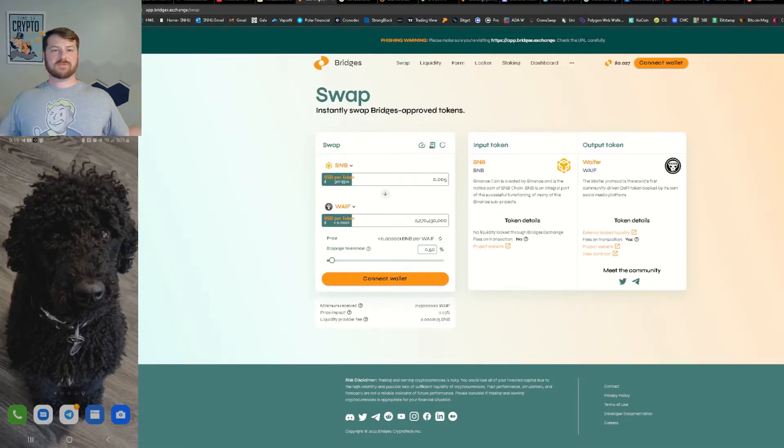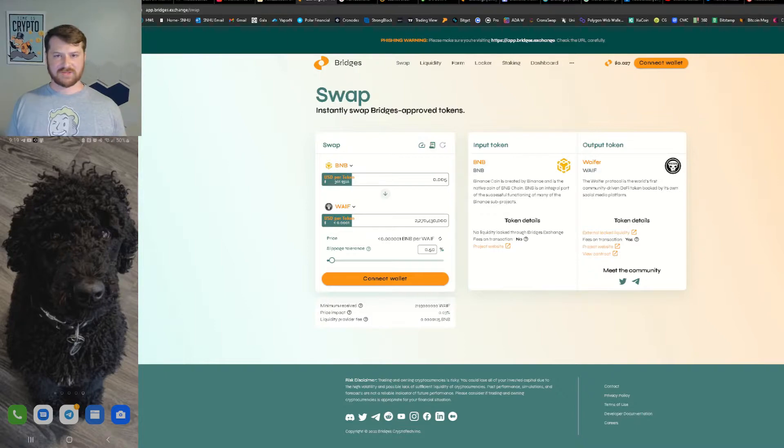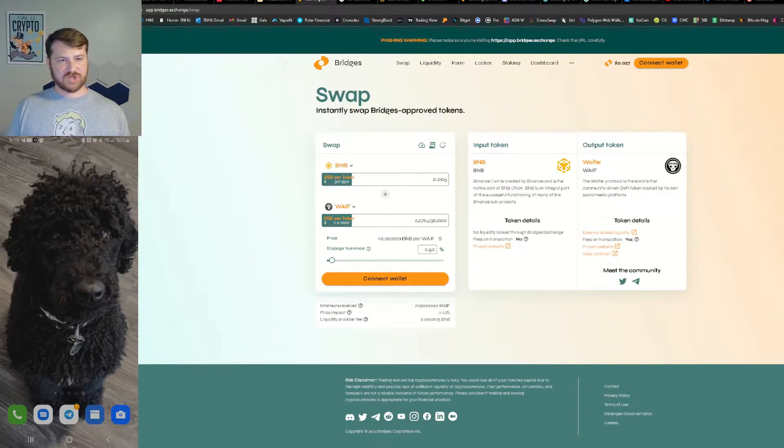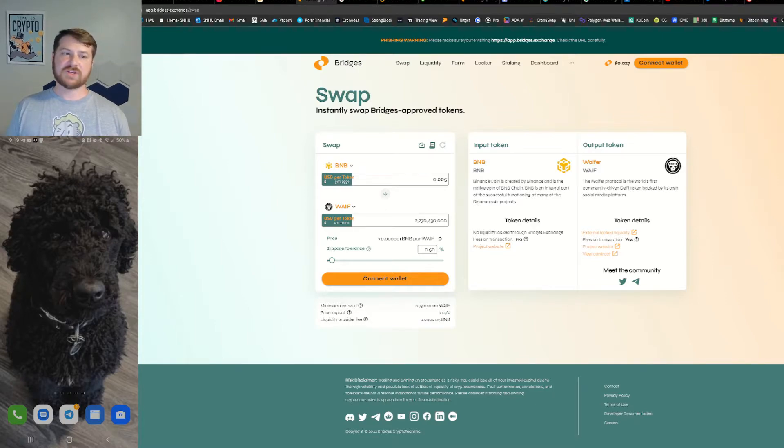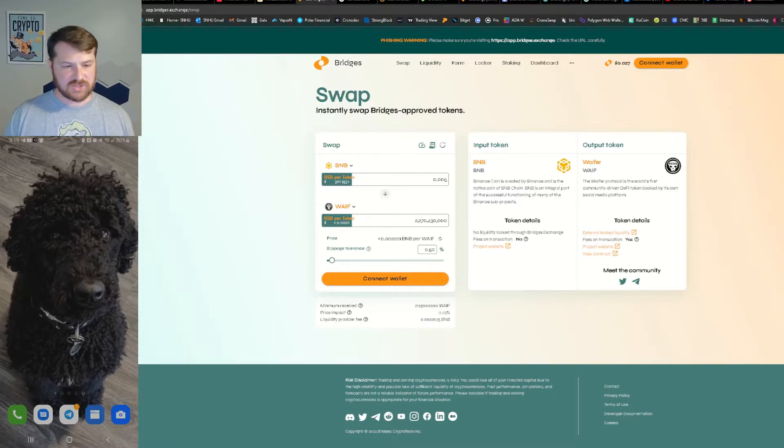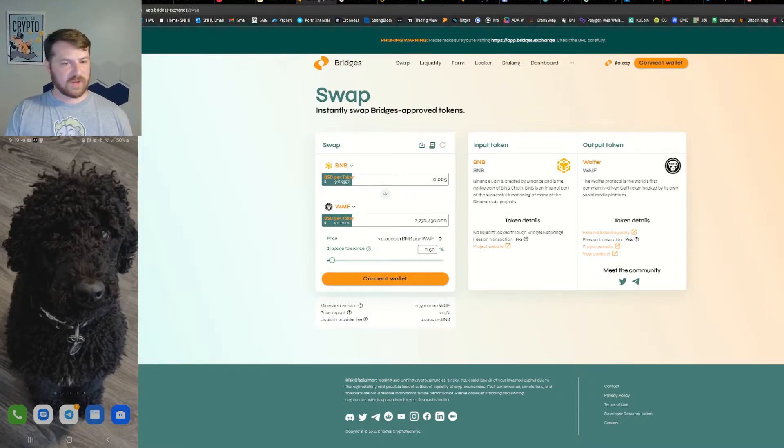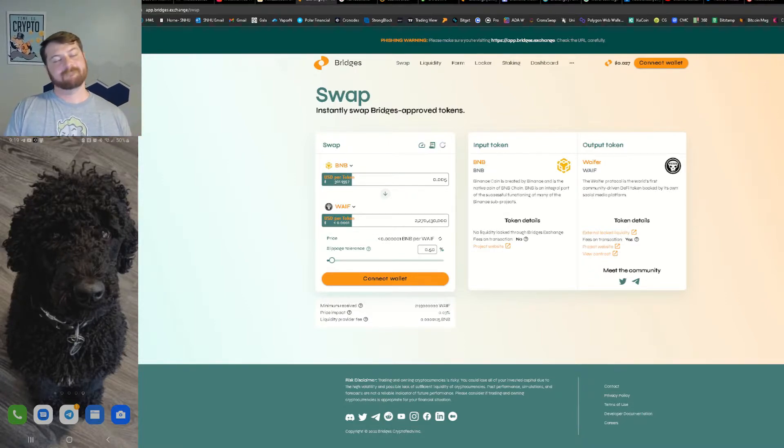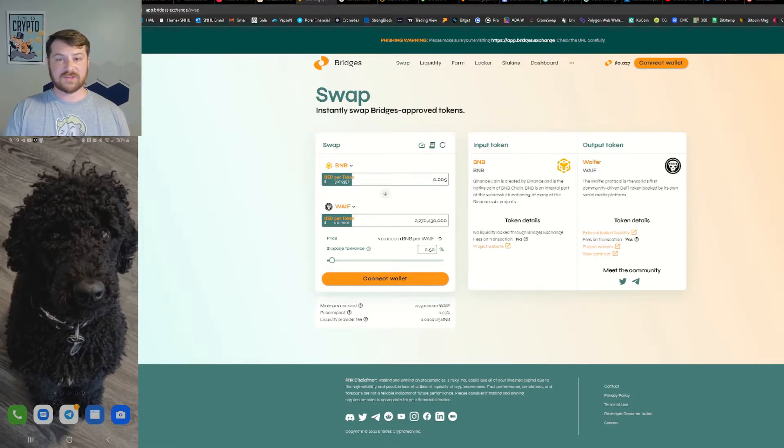Hello everybody and welcome to another tutorial episode of Blast Off with Ribs. We're going to get straight into the video today. Today we are dealing with Bridges, a decentralized exchange or DEX. We are going to be swapping BNB into Wafer coin today because I just really like Wafer coin. Let's get into it.